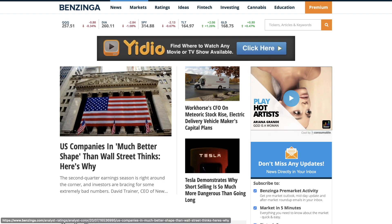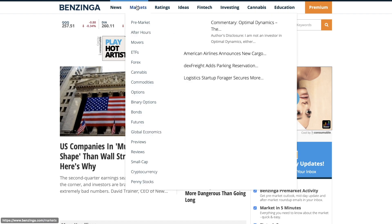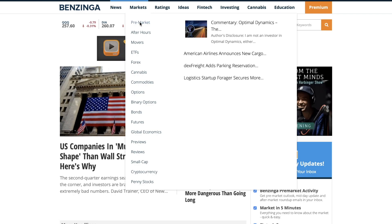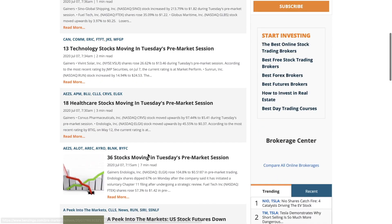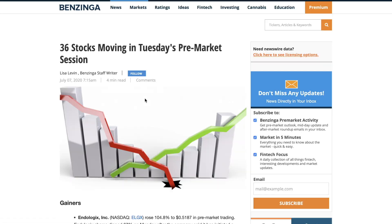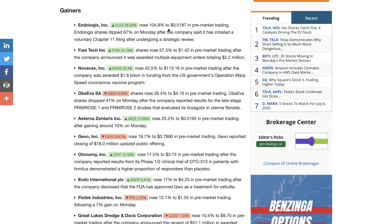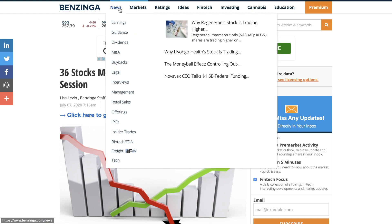Now we're going to move into Benzinga. On Benzinga you can find a lot of the latest news and articles. The main thing that I think will help most beginners is hovering over the Markets tab and going to Pre-Market. This gives you a pre-market watchlist that I think will be very beneficial — it might say something like '36 stocks moving in Tuesday's pre-market session,' showing you which stocks are moving on whichever day you're on. When you click it, it brings up a list of stocks that were moving overnight. What's really nice is that Benzinga also provides the catalyst for why that stock is moving. You can come back to the site and play around with any of the tabs.